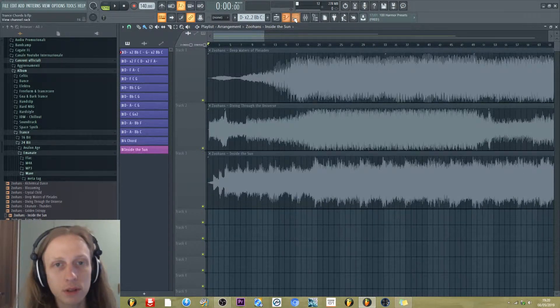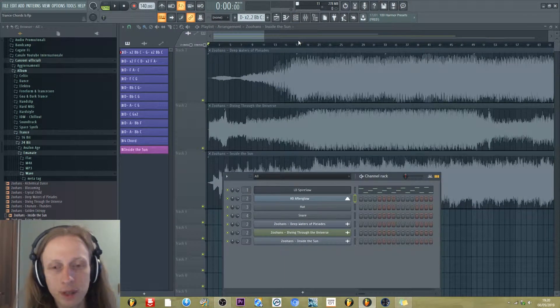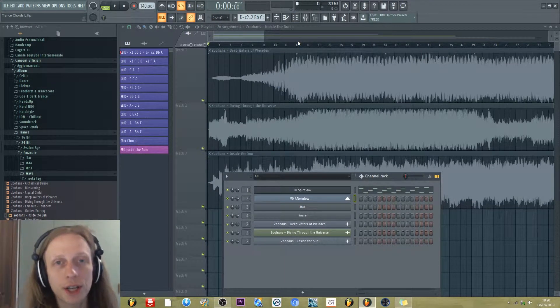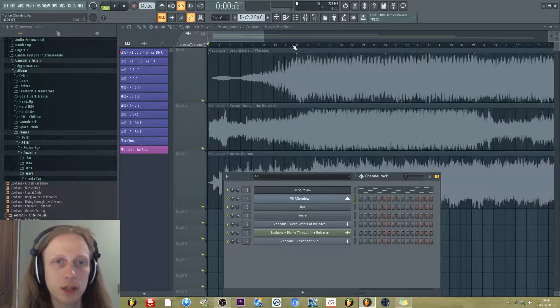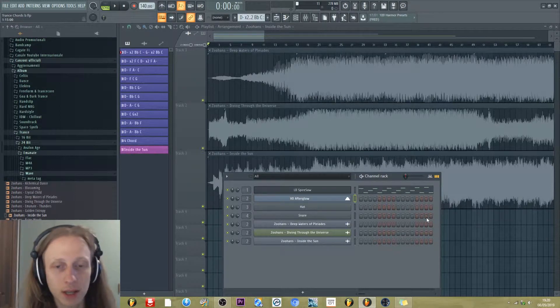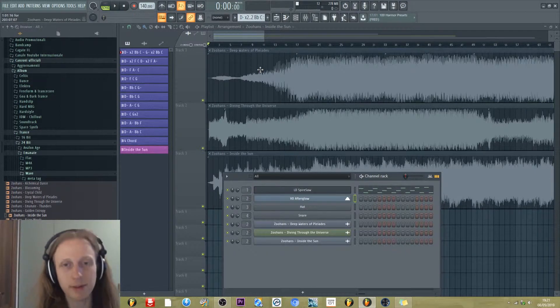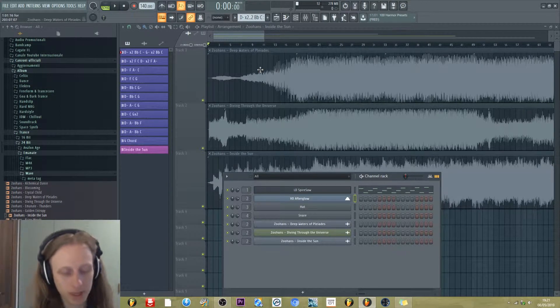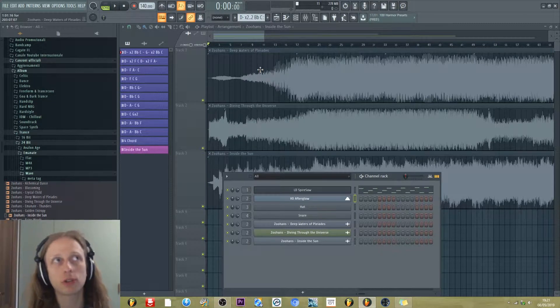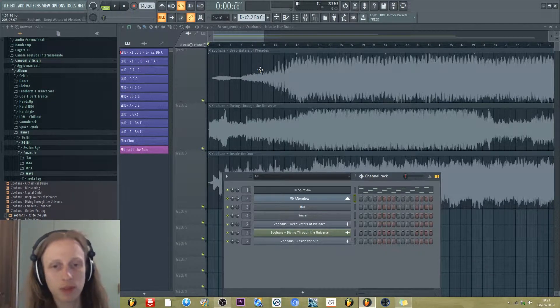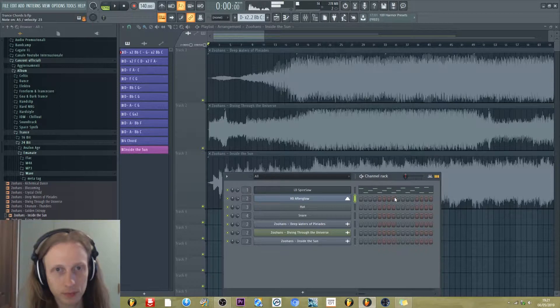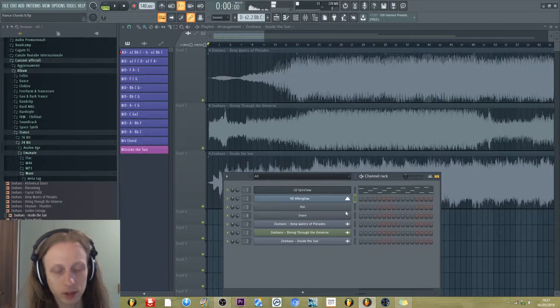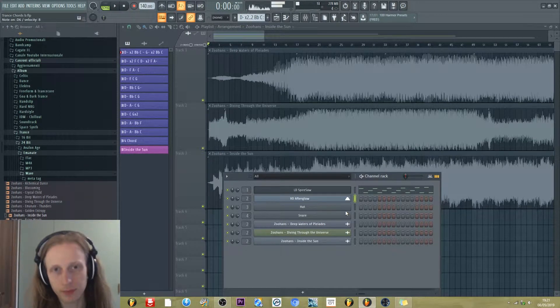First of all, let's see what chords you can use in a trance music production. For example, we have minor chords. So D minor, for example. This is D minor.